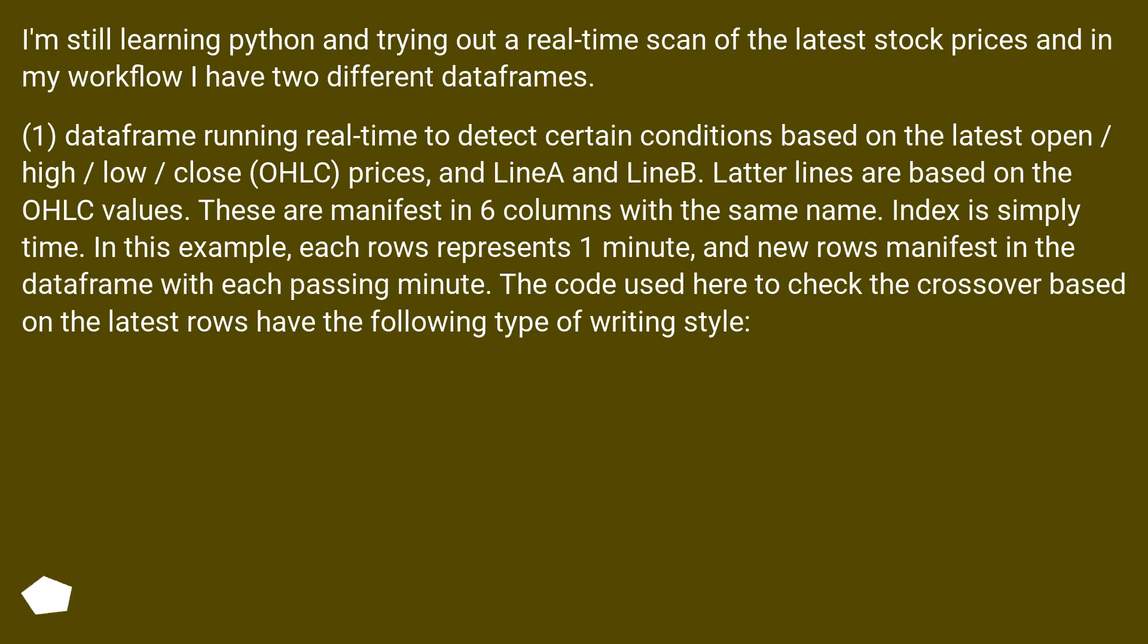First, a DataFrame running real-time to detect certain conditions based on the latest open, high, low, close OHLC prices, and LineA and LineB. The latter lines are based on the OHLC values.